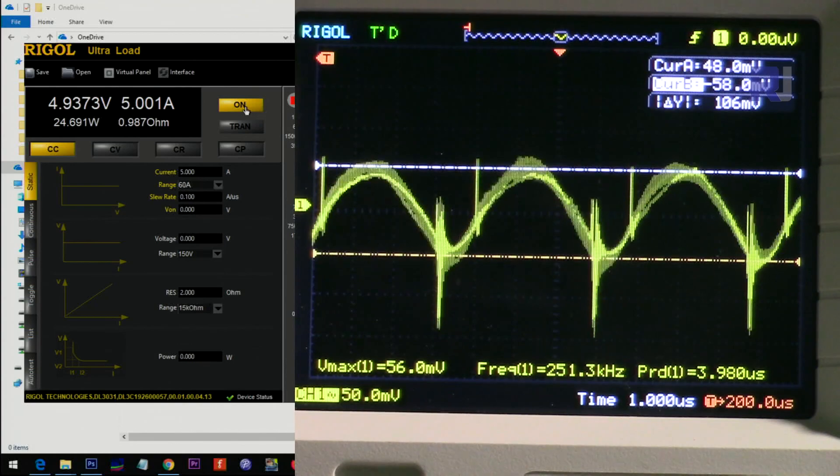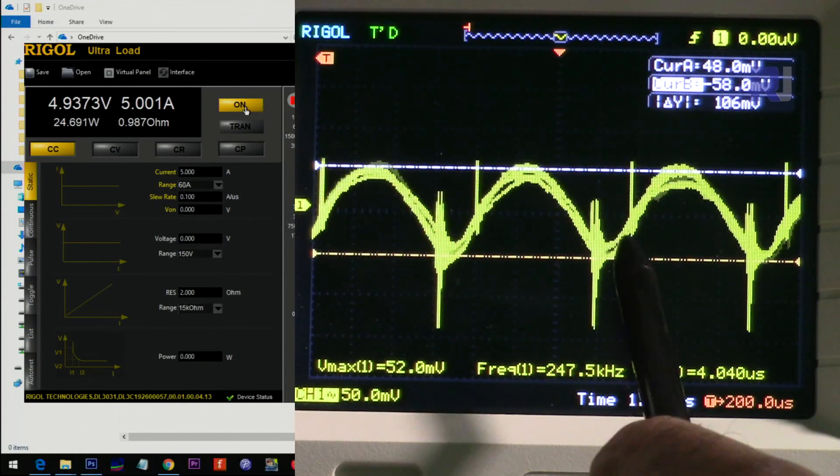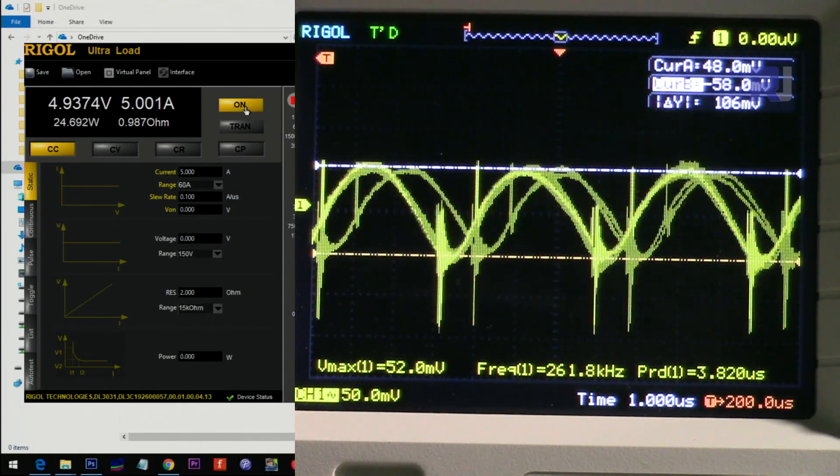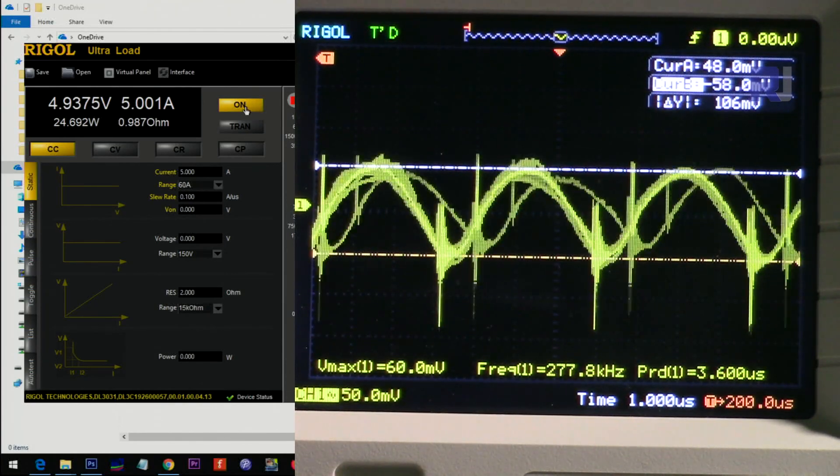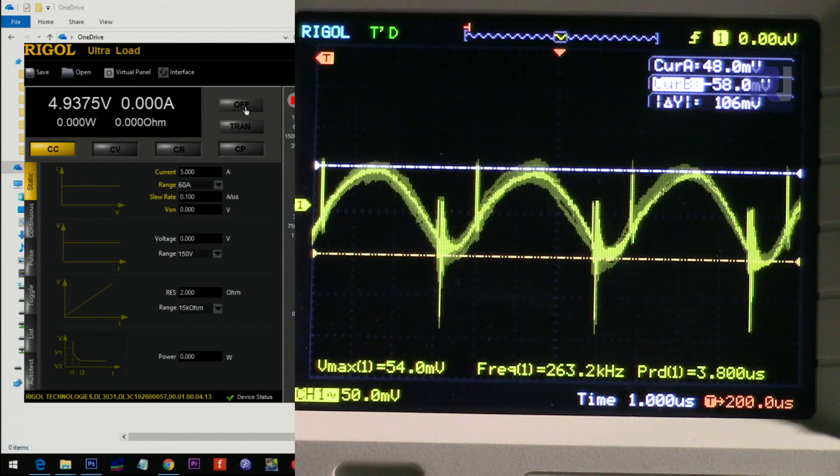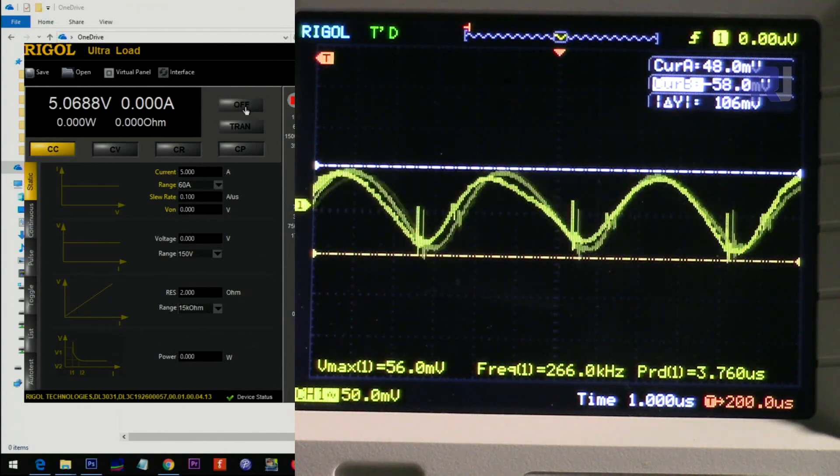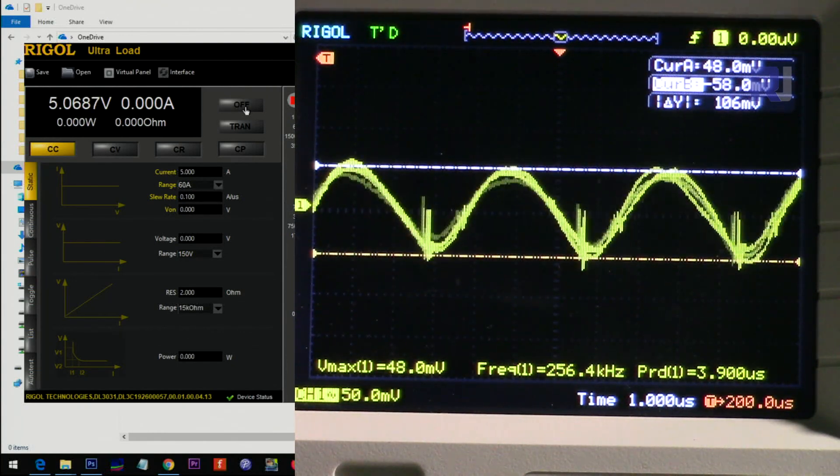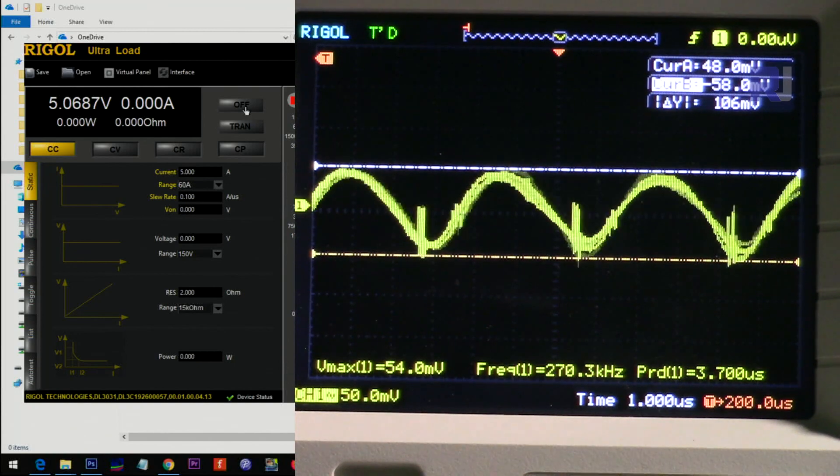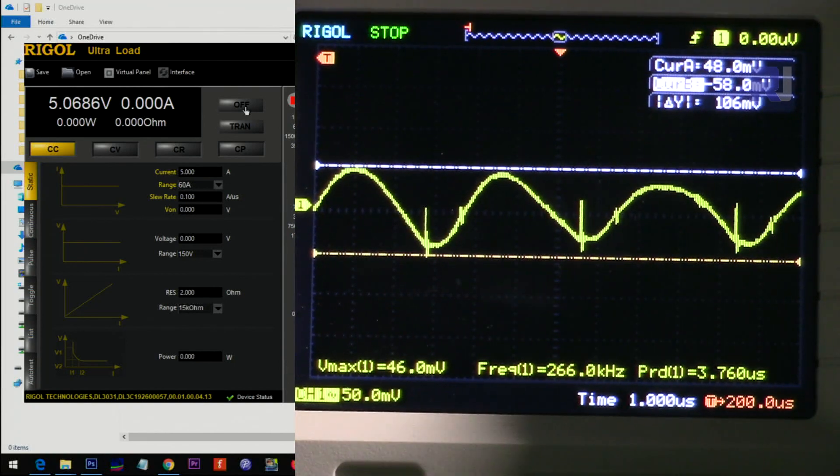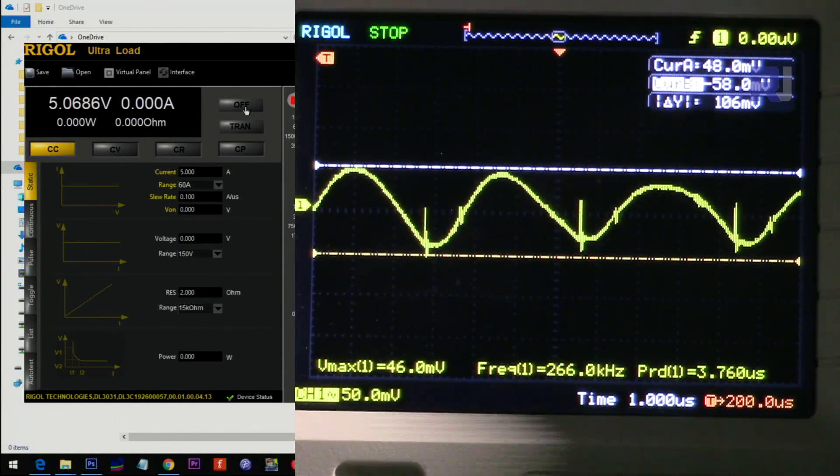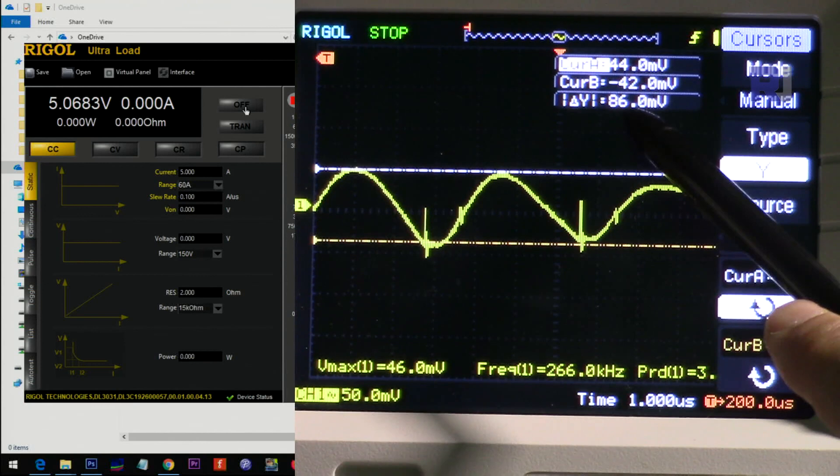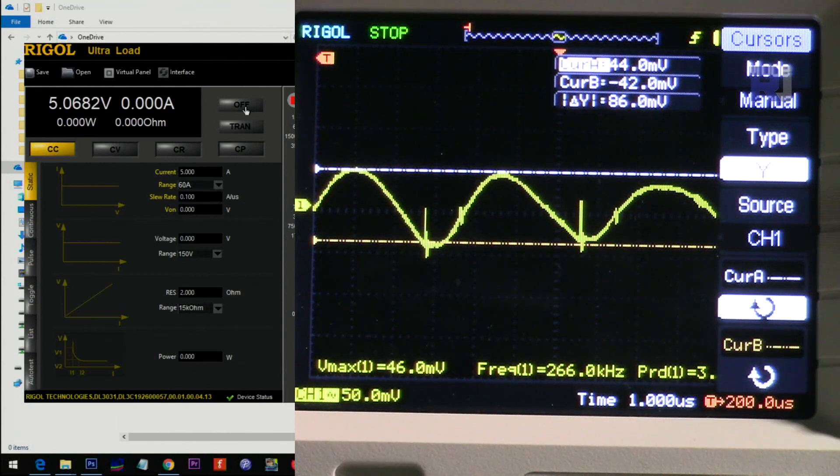Here is a ripple that we are reading: 106 millivolts. This is with the load. Let me disconnect the load. It seems a little small difference. We're seeing 86 millivolts of ripple when there is no load.